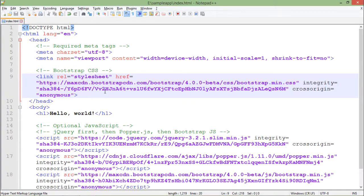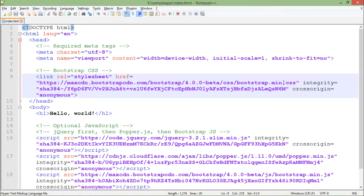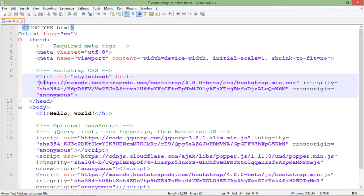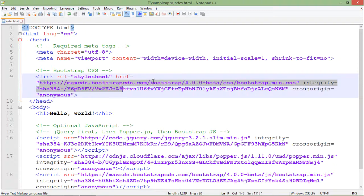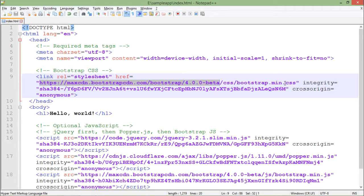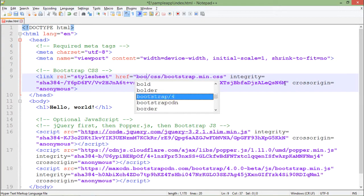Here basically they are referring to the online, meaning the CDN path for Bootstrap. If you are not always connected with internet, what you can do is refer to the local Bootstrap file.